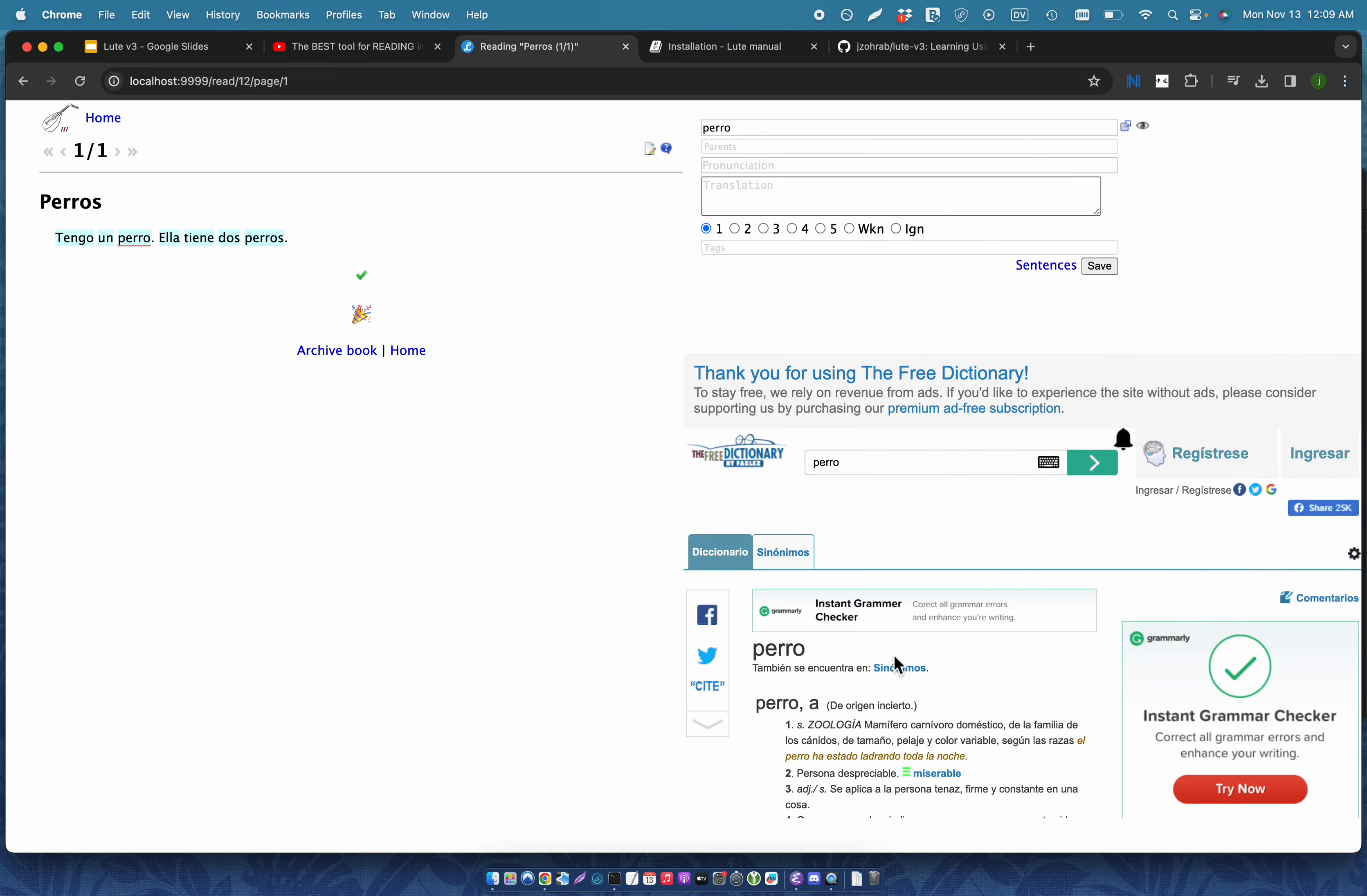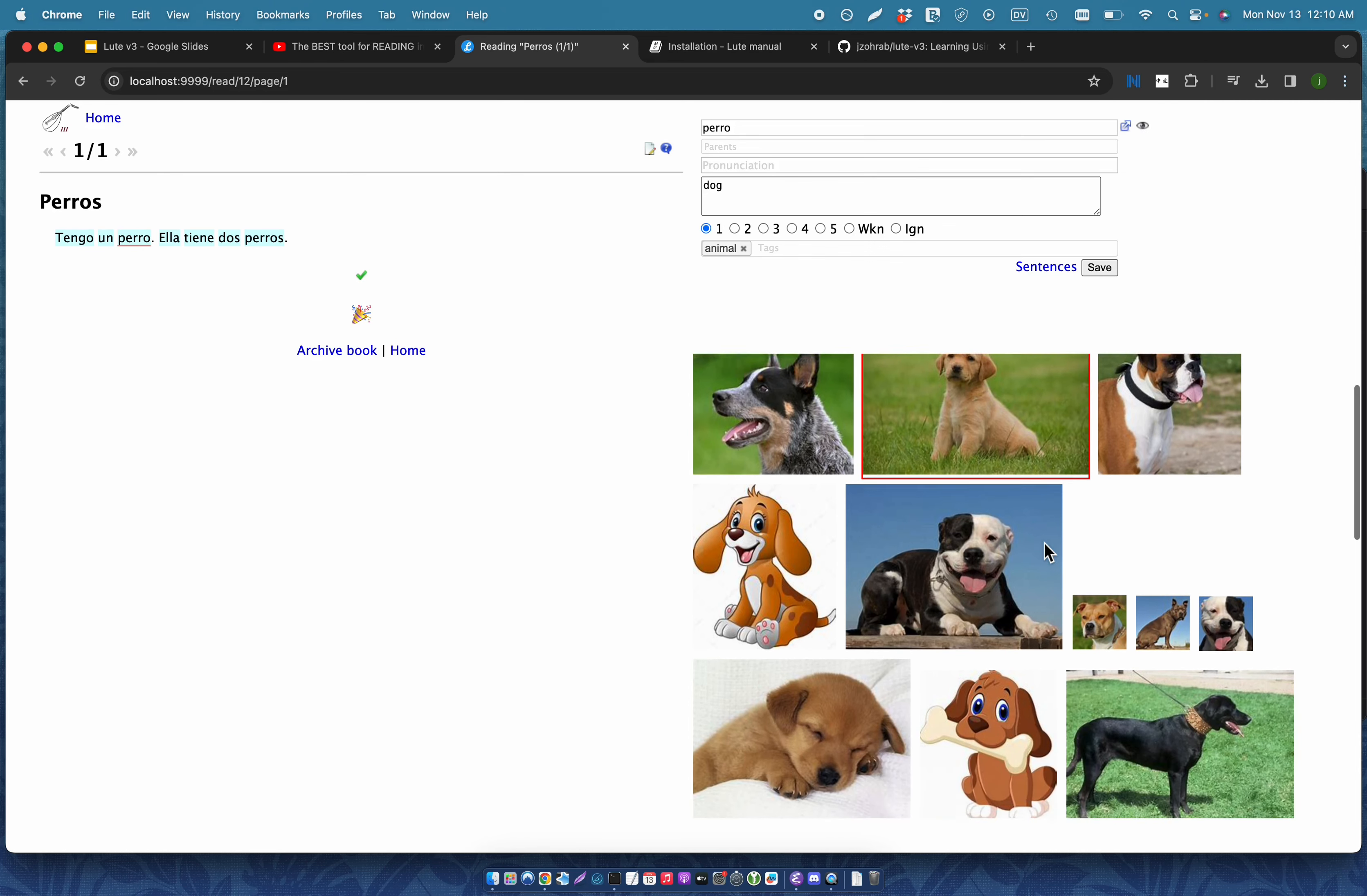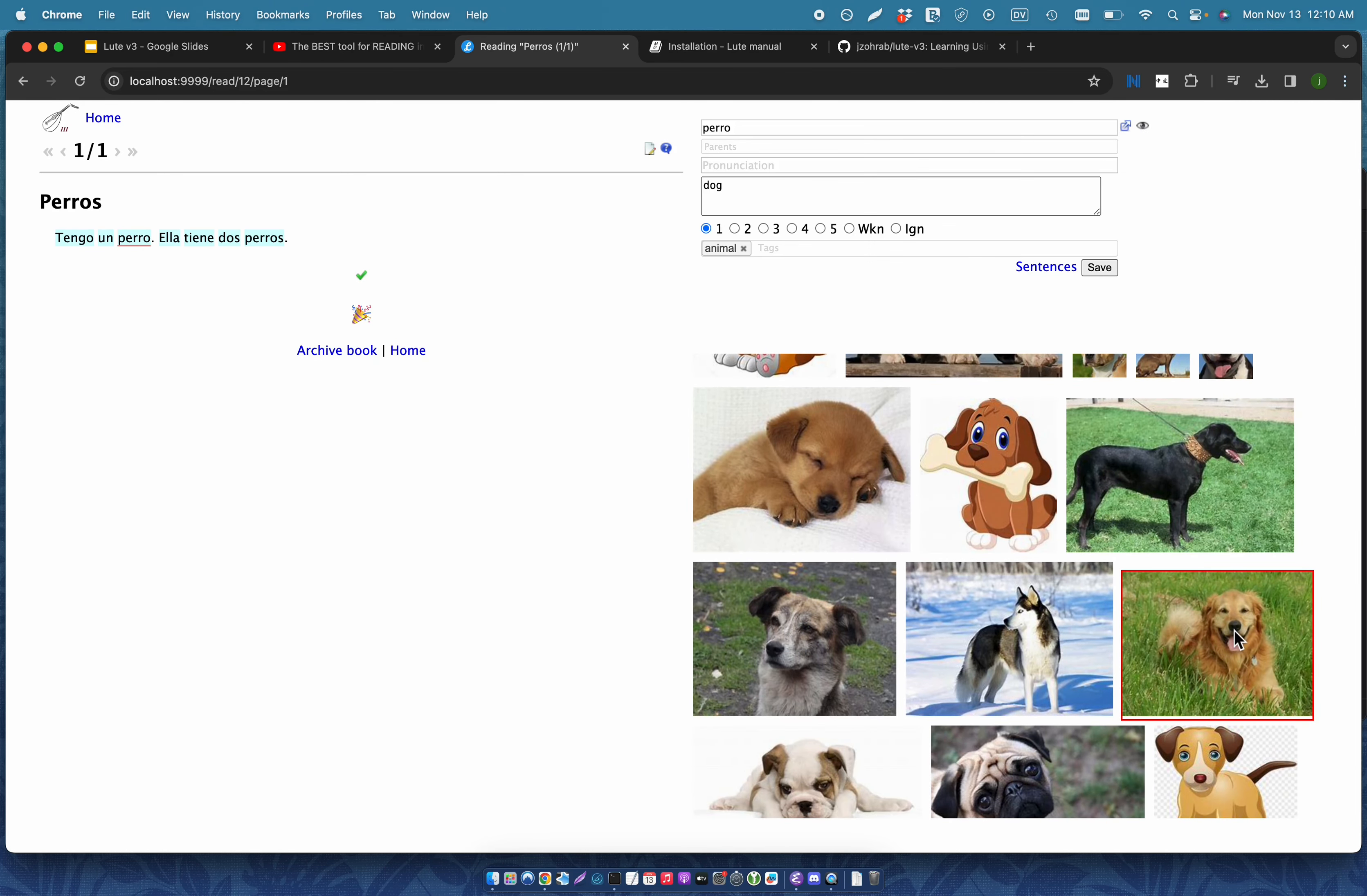There's a dictionary here so I can look it up and then I enter in some information about that term such as the translation, some tags, etc. I can also attach an image to a term. So this just does a quick Bing image search. I choose an image and then it gets attached to my term.